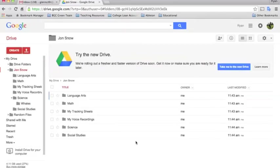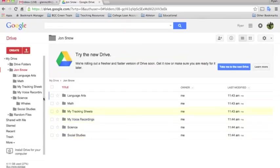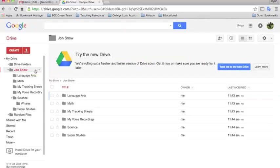When each of your students has all of their folders and subfolders created for their portfolio, here's the next step. They need to go to their home folder with their name on it and click on this drop down arrow and select share.